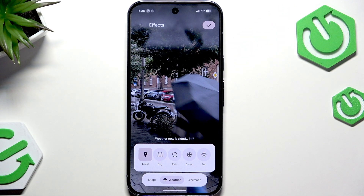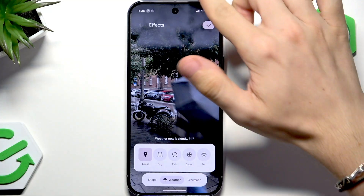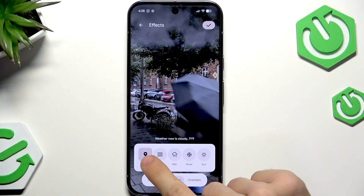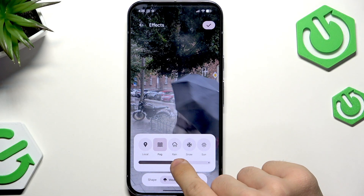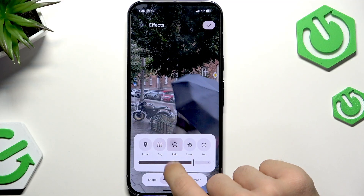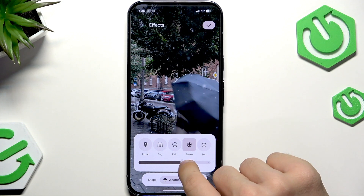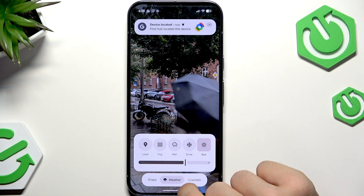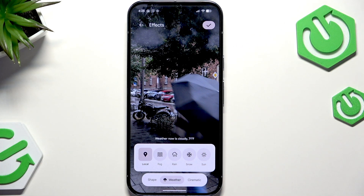It'll display an effect connected with your current weather. You can also just set it to fog so it's always foggy, or rain so it's always raining, or snow or sun. I think the best option is the local one because it actually displays the current weather, which is great.